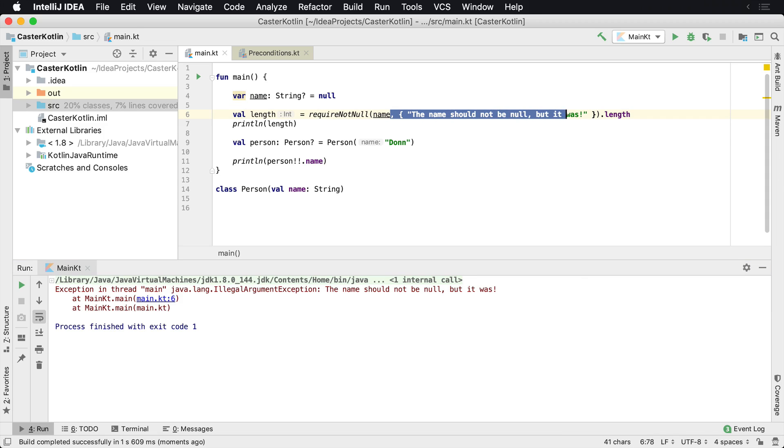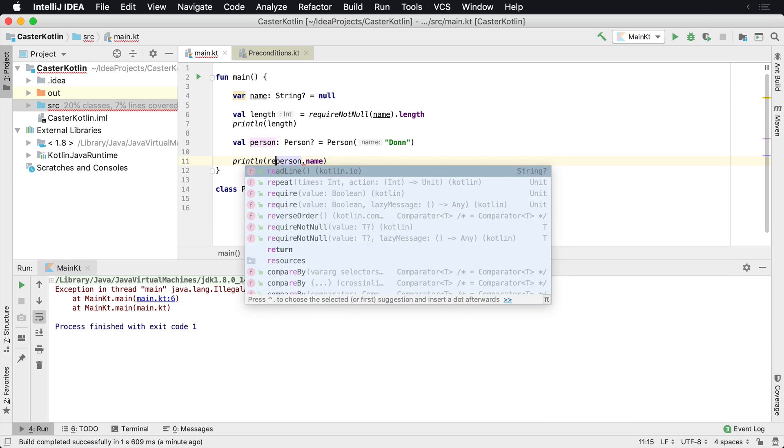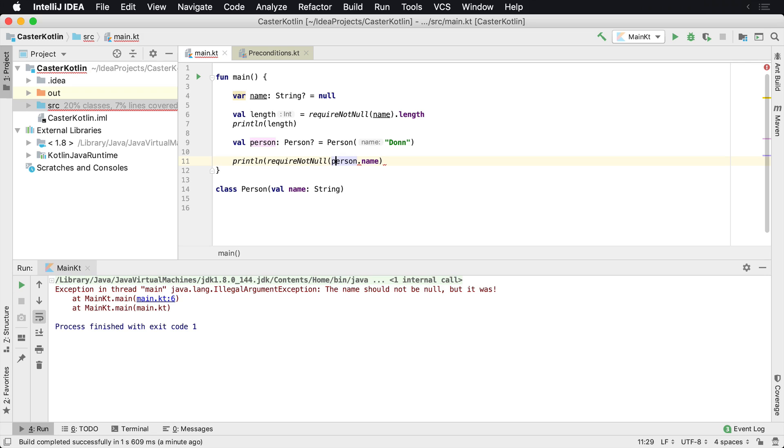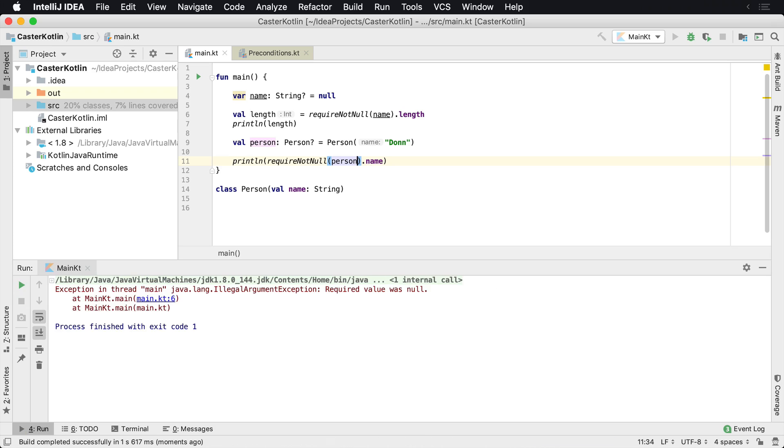Now you can do the same thing for objects as well, not just primitive types. So we have this person here, perhaps we don't want to use a double bang operator here. We can go ahead and say requireNotNull. And again, it's just going to take this object and make it a not null type. And there we go. And if we run that, everything should run accordingly, except we're going to get that exception.